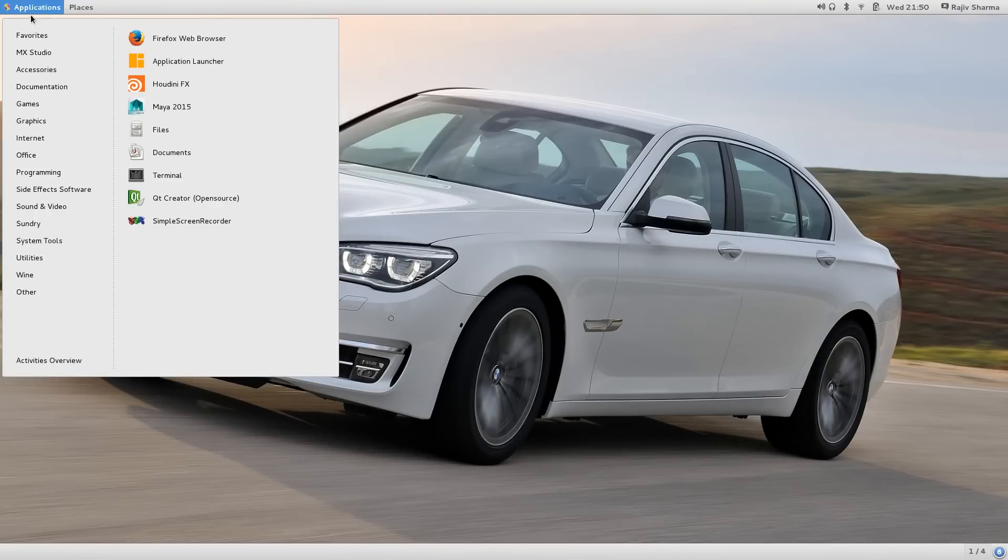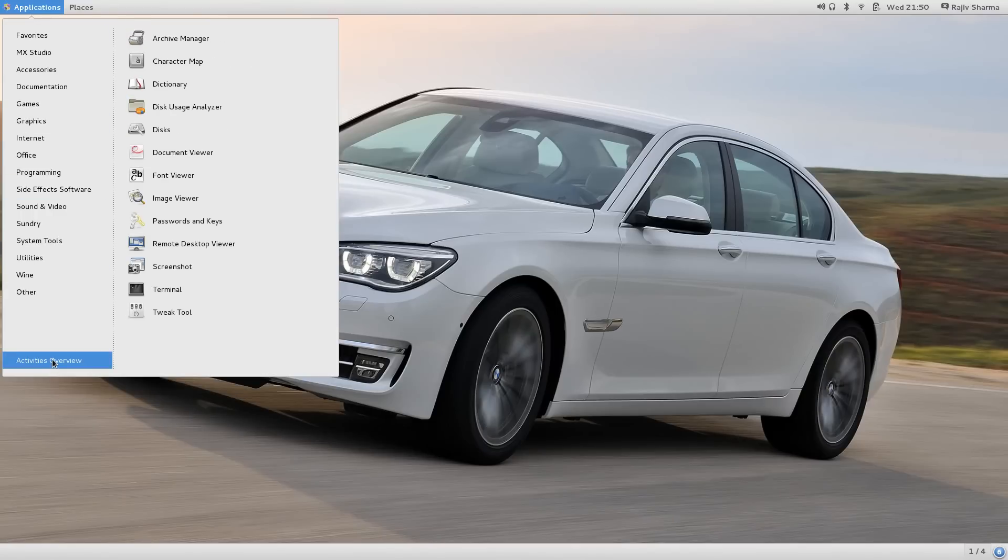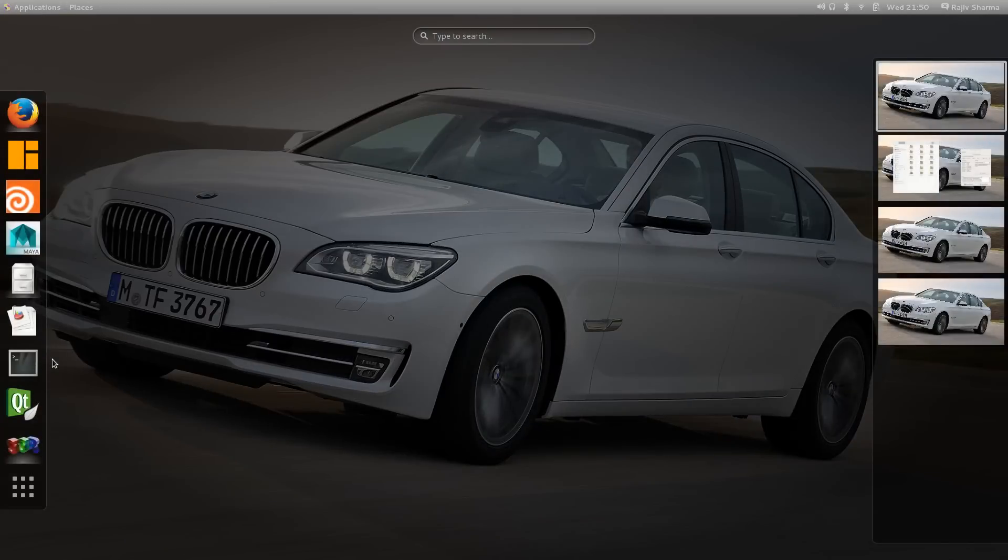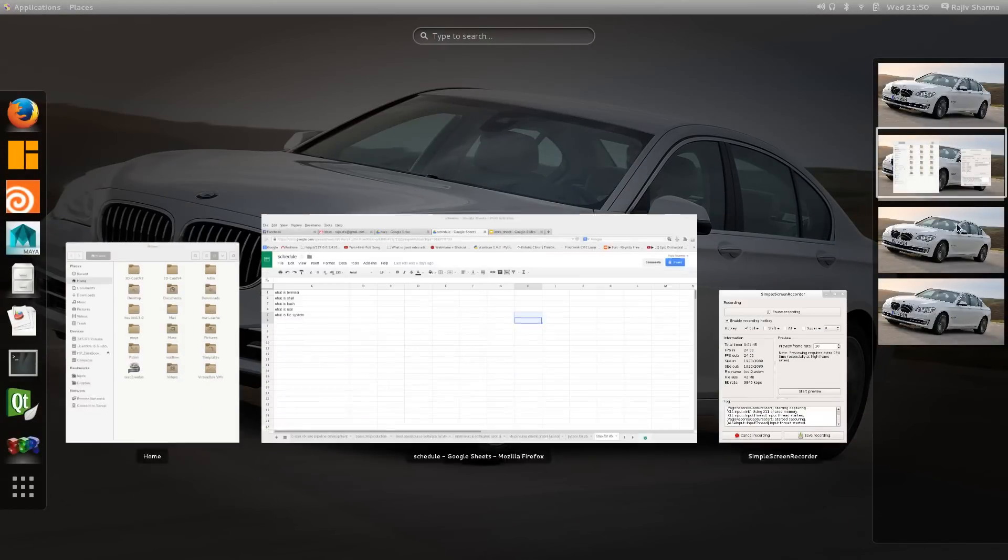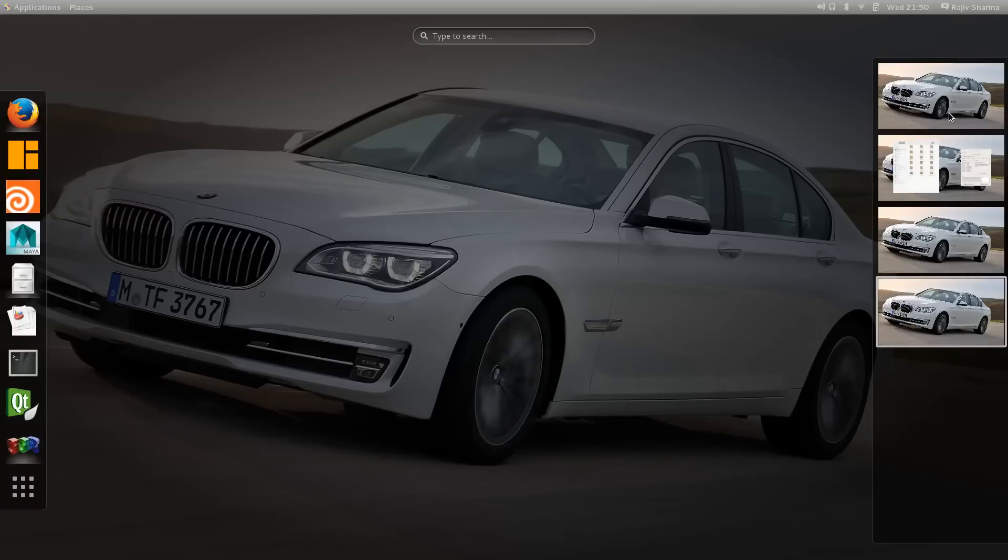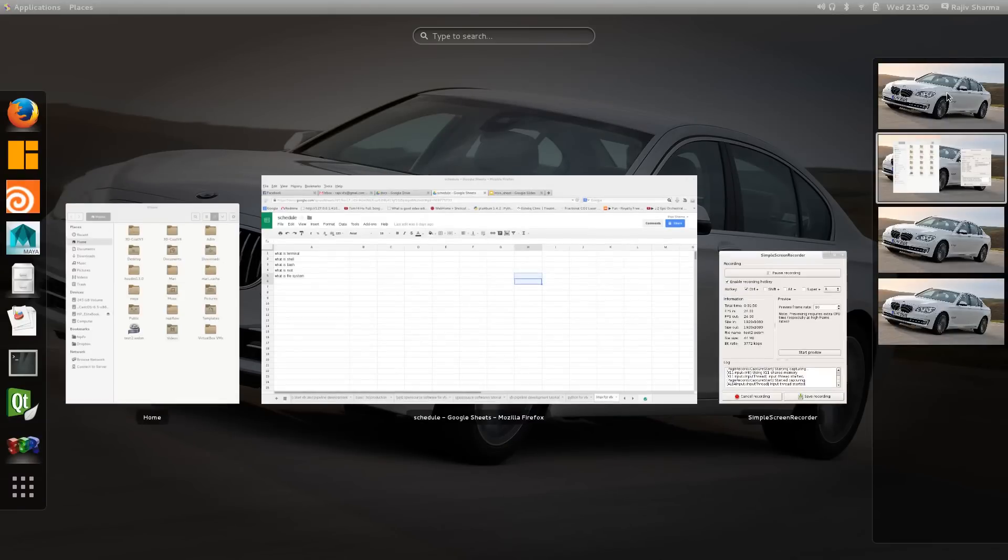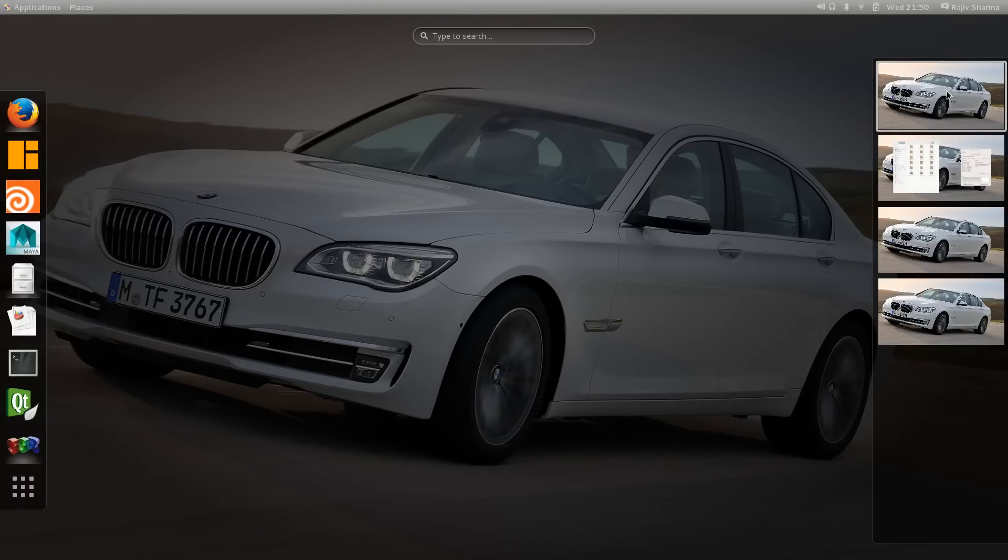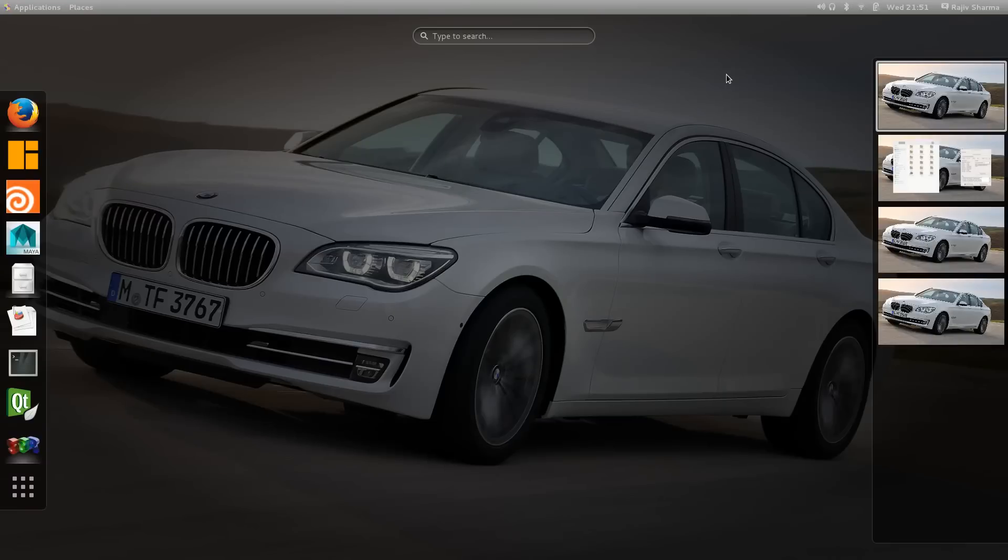What's new you can find here is the activity overview. With that, you can easily switch your workspaces and go through all four workspaces. In previous CentOS versions there were only two workspaces, but in CentOS 7 you will get four workspaces.